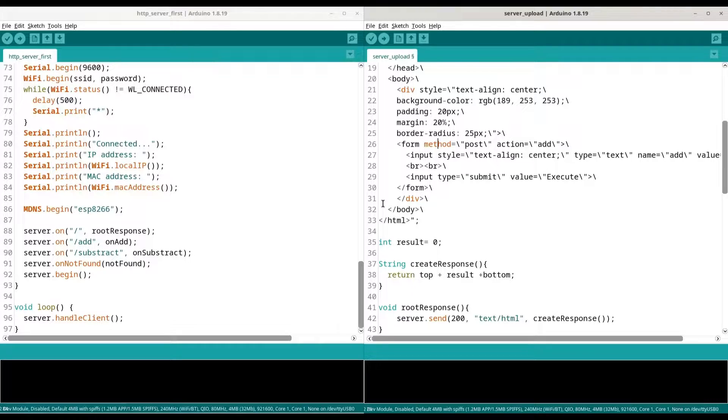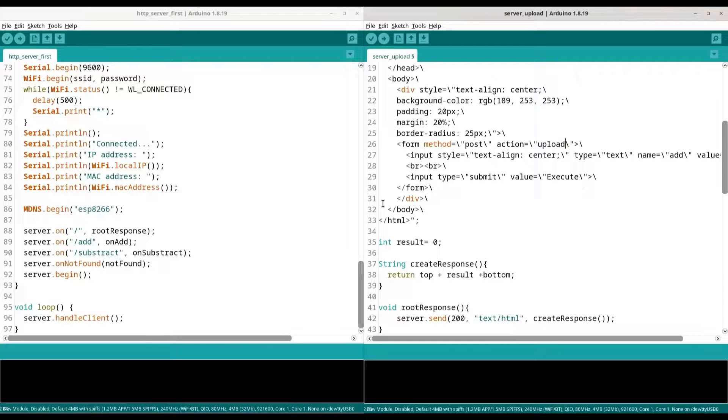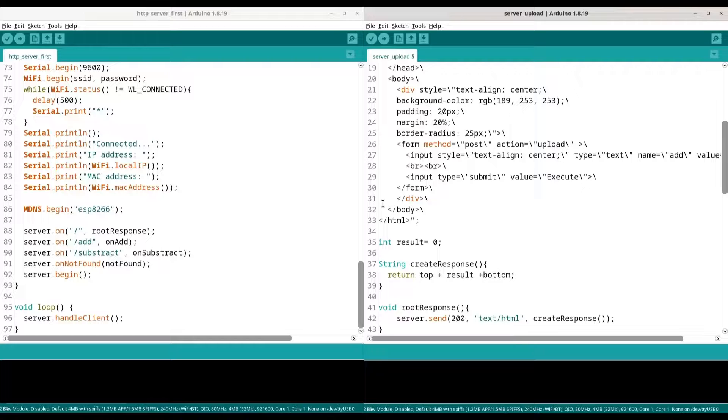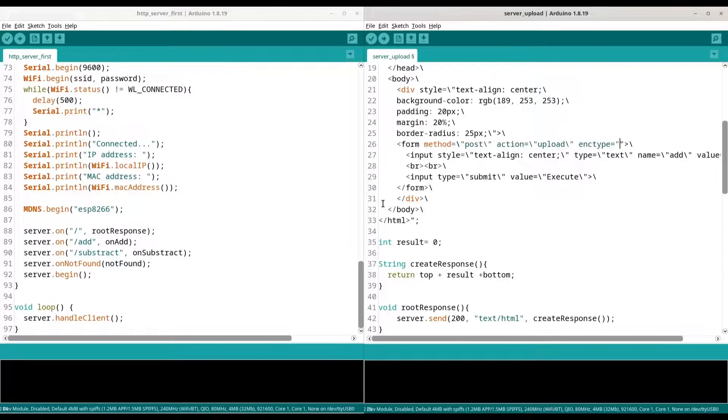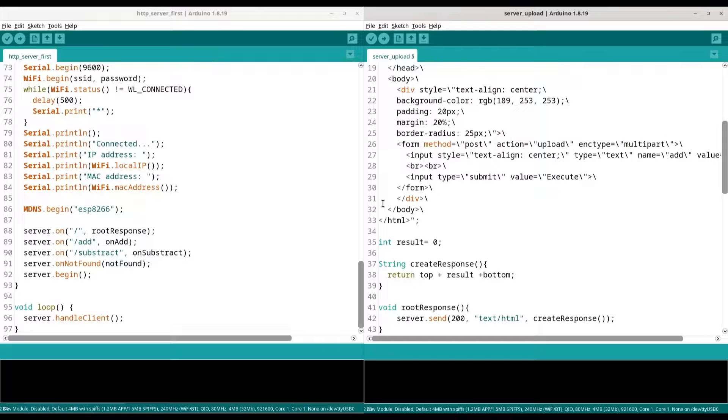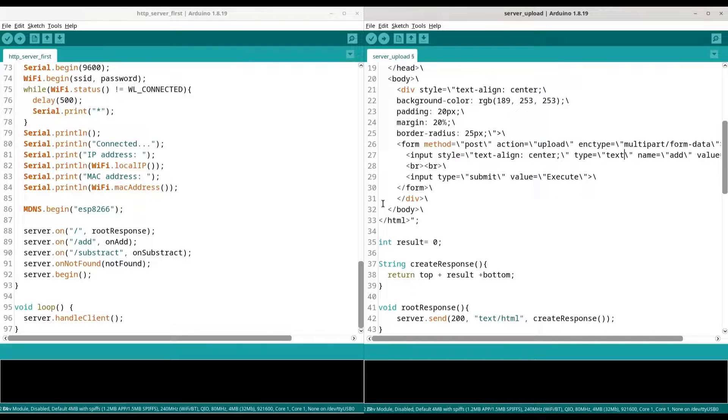And now in here we are going to change action from add to upload. We are going to call our page upload. And we need to add an additional field in here: encryption type. And that is going to be multipart forward slash form dash data.